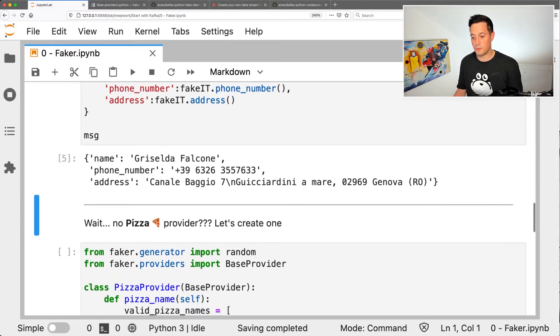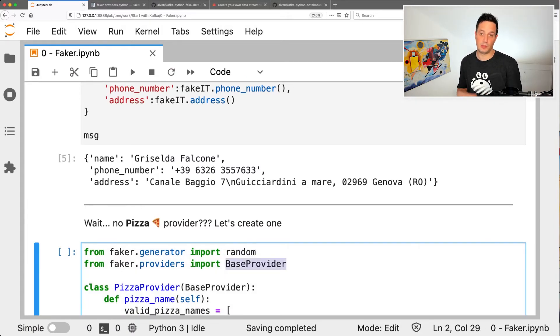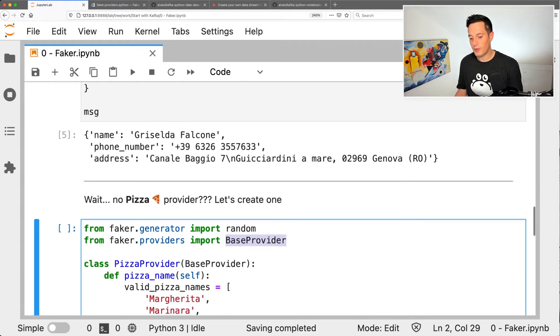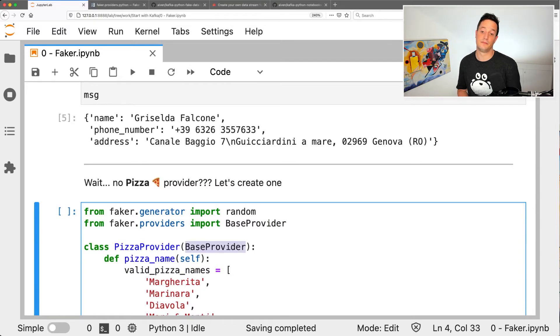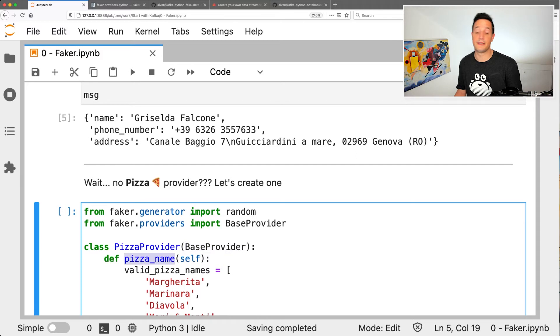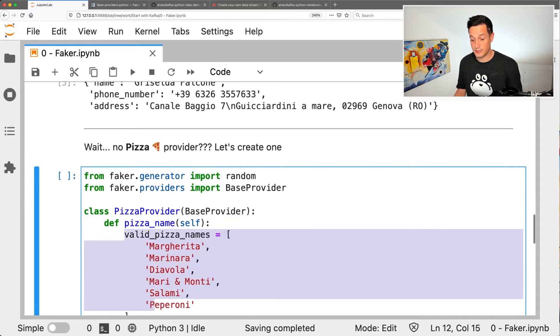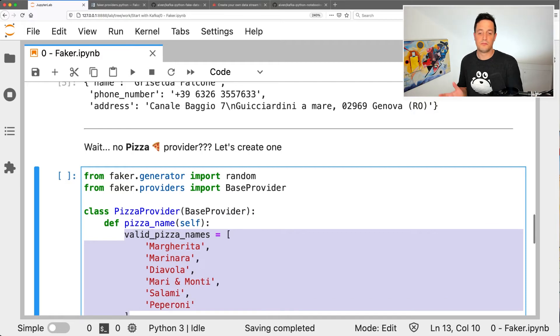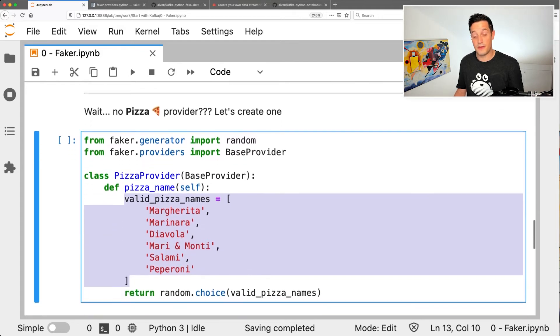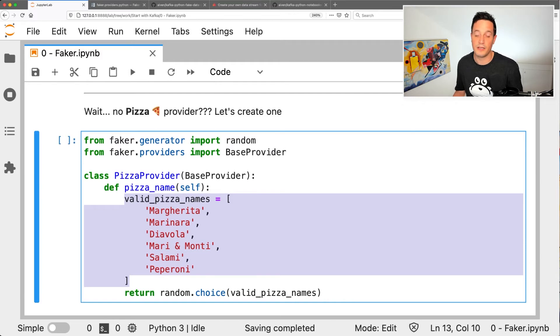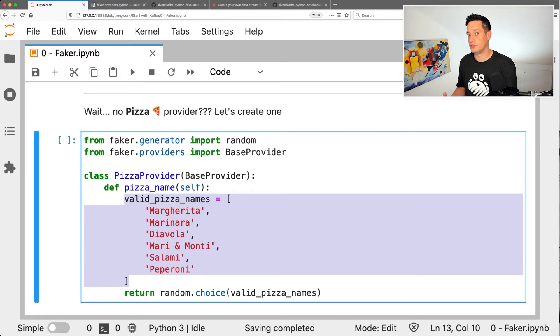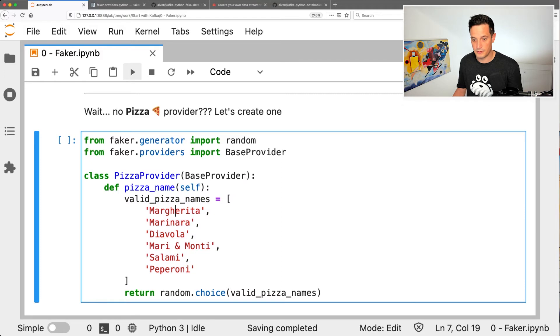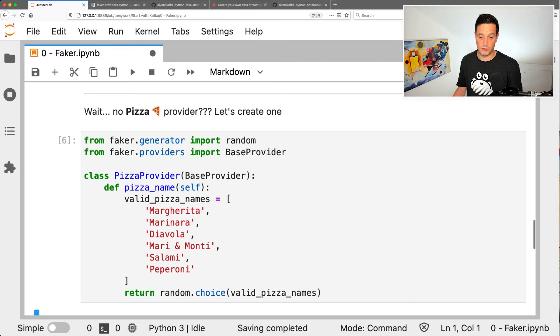If I want to create my pizza provider, all I need to do is to import the random from Faker and also the base provider from Faker. Now that I have both, I can define a class pizza provider, which extends the base provider. Within the class pizza provider, I have a method called pizzaName, and an array within it that contains the list of pizzas which are provided by my pizzeria. The last thing that I need to do within the method is return a random choice between the valid pizza names. So easy, I created an extension of Faker, which now allows me to return and to create fake pizzas. If I run this, I have my extension being added to Faker.